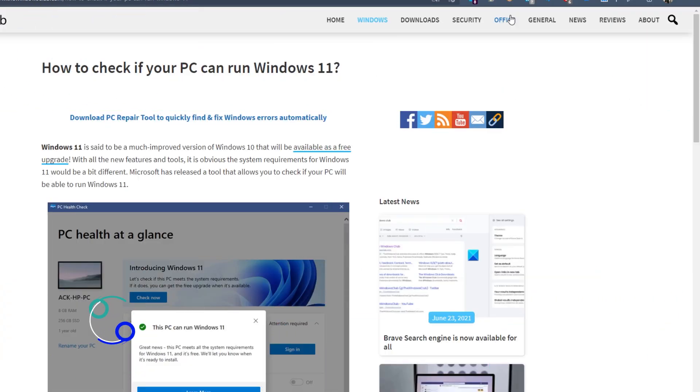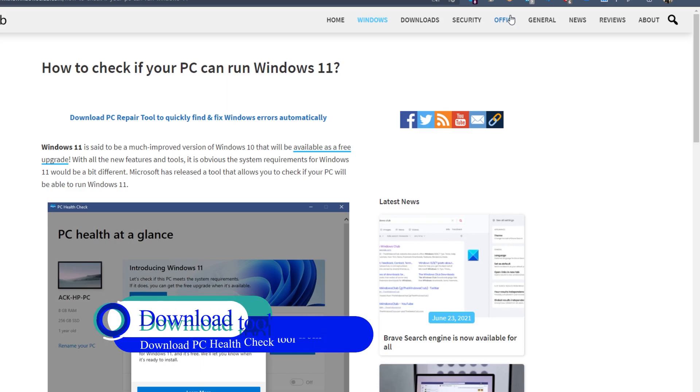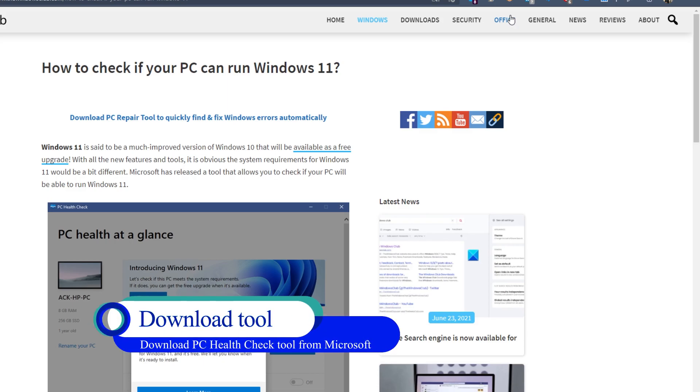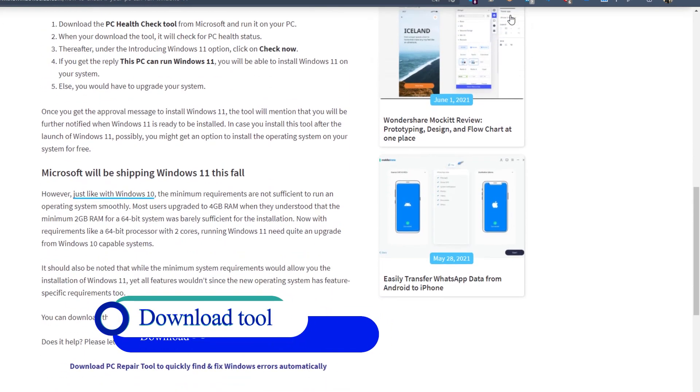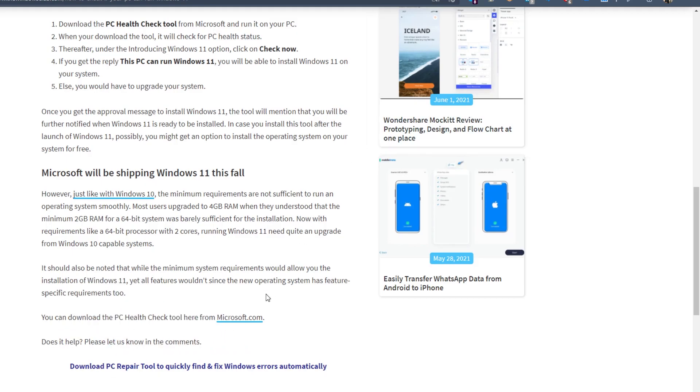The process is not that hard. Go to the link that we offer in the article to download the PC Health Check Tool.